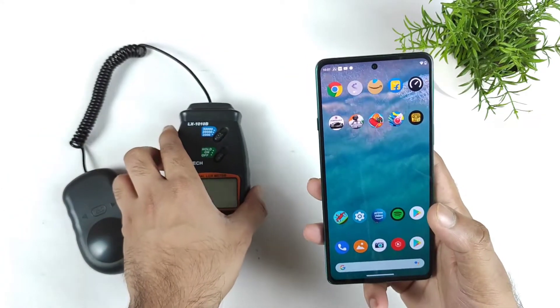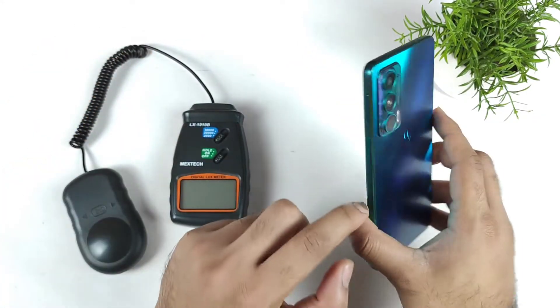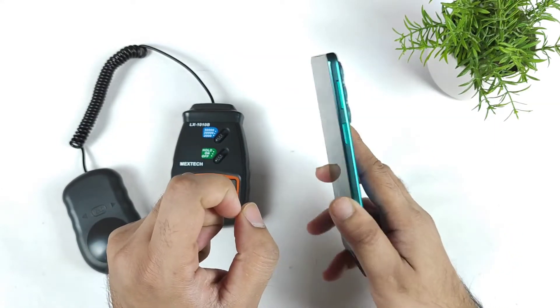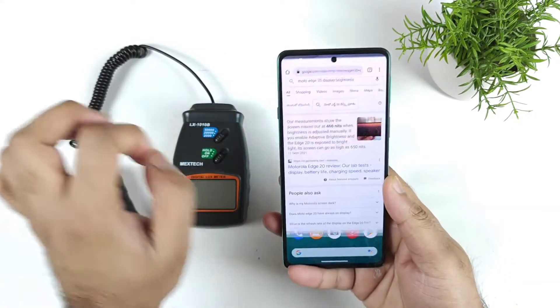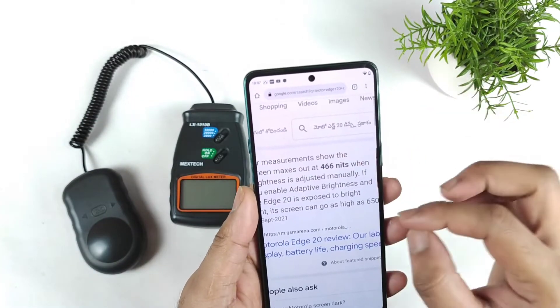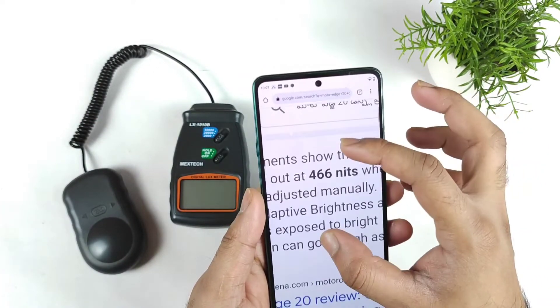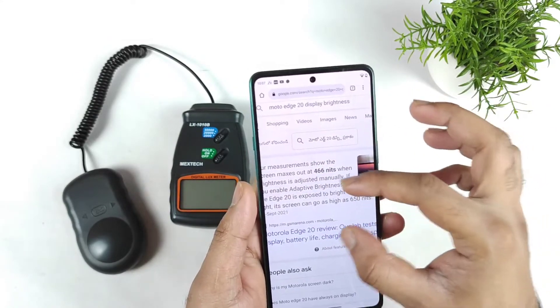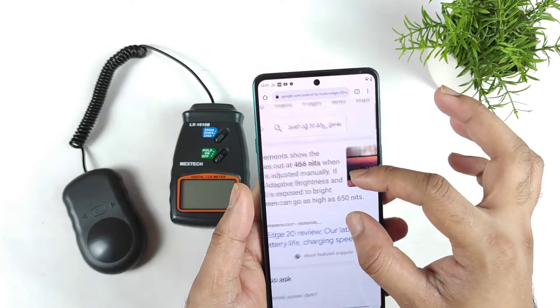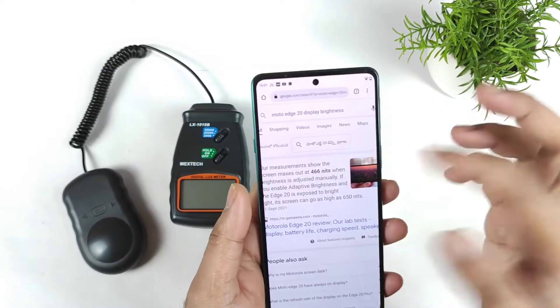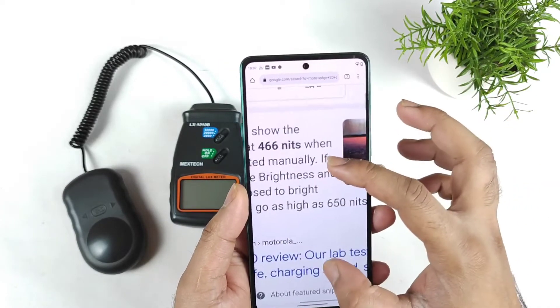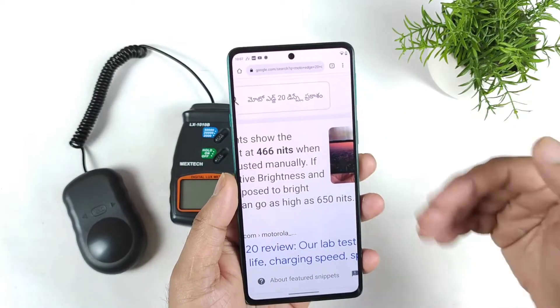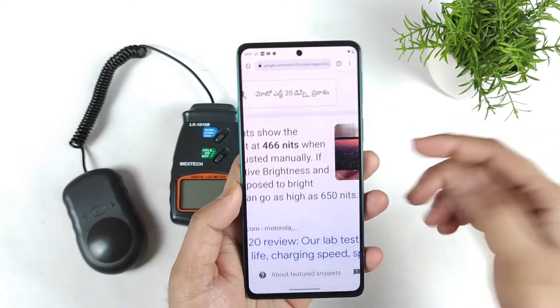This video has been requested by a few of my subscribers who are still using the Moto H20. So that's the reason I thought of uploading this video for those users. Here is the Chrome browser showing the specs. The Moto H20 has got the screen max brightness up to 466, but the screen brightness can go up to 650 nits as well. That's the information we can get from a quick Google search. So, 466 with the full brightness mode, and up to 650 nits in boost mode.